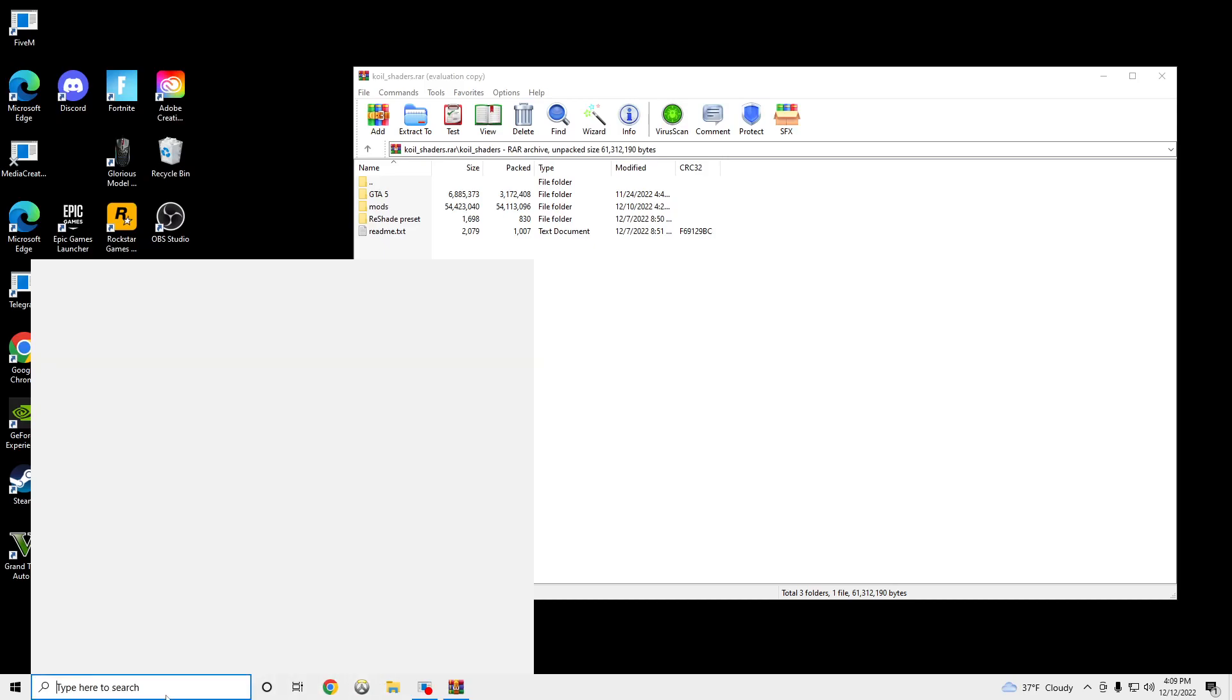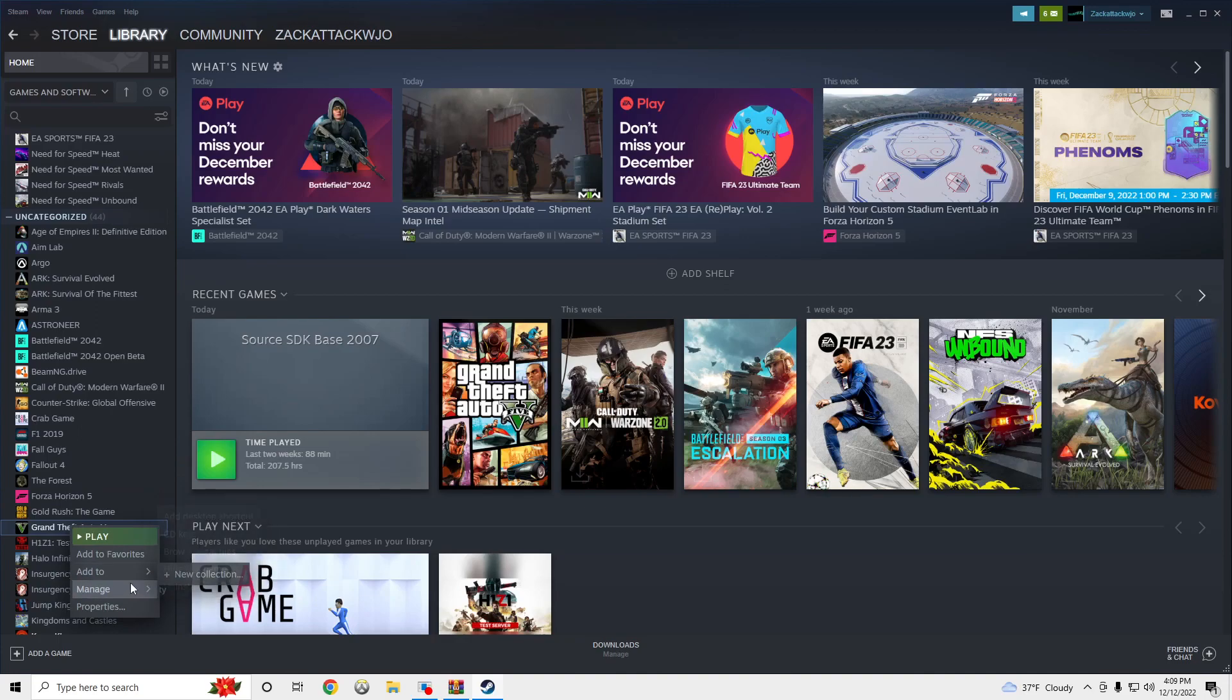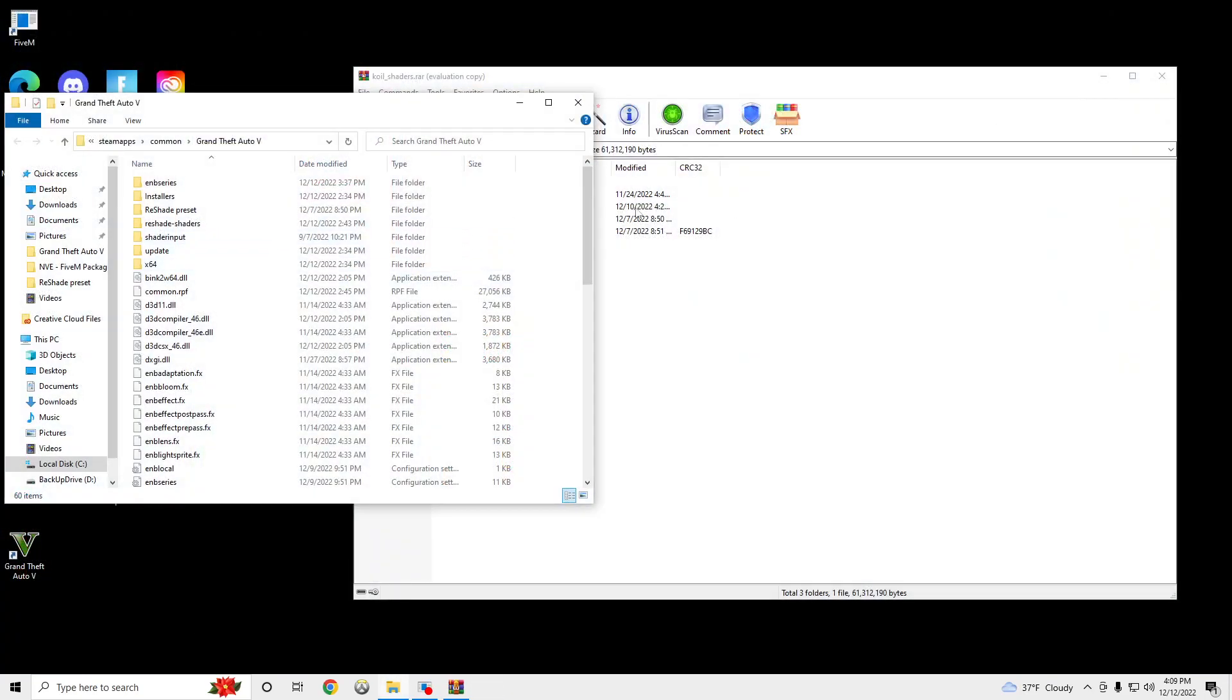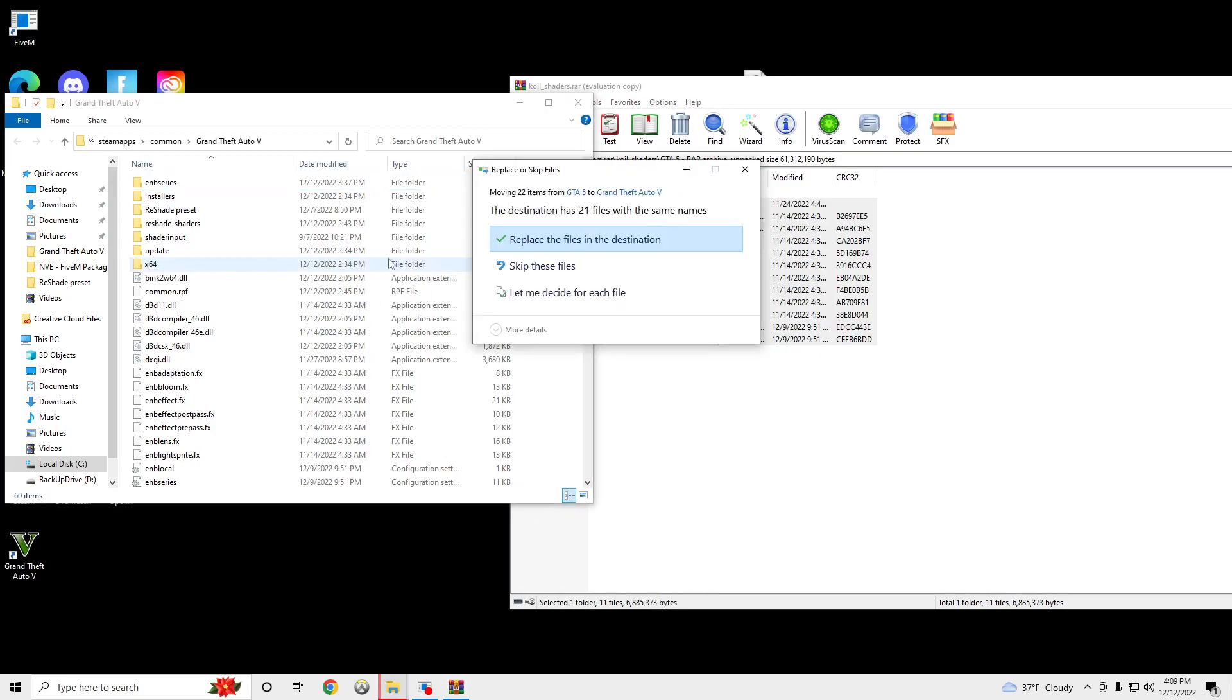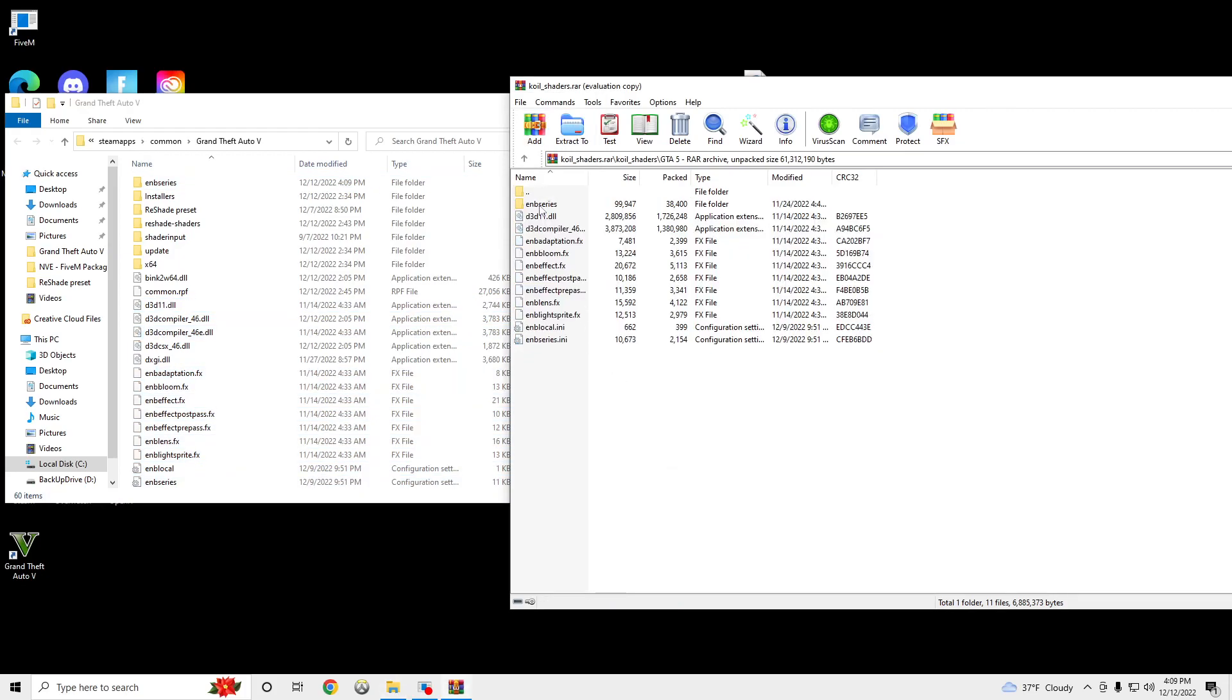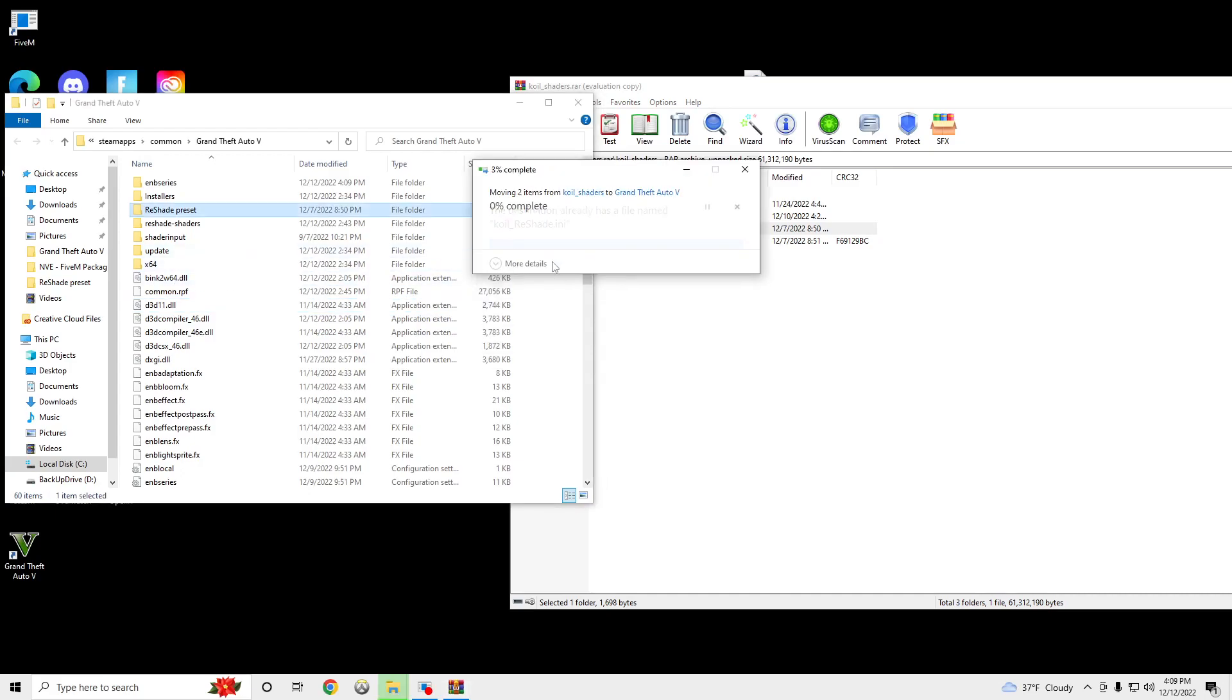We're going to open up our GTA 5 main directory. So we're going to go to Steam, Browse Local Files, and we are going to go to GTA 5, drag and drop all these, replace, and reshader present, drag and drop.